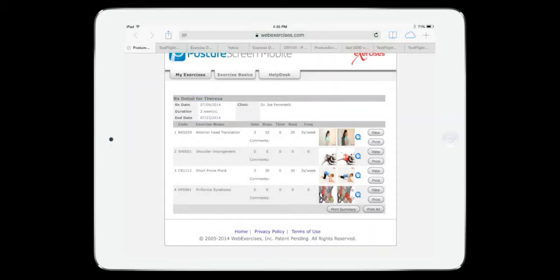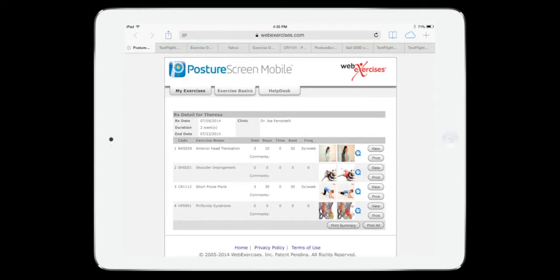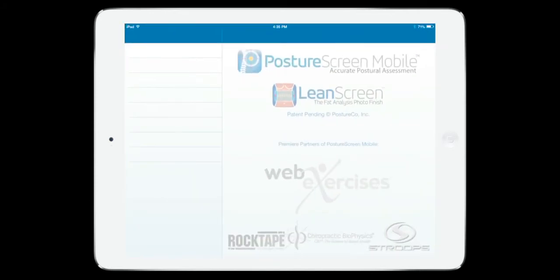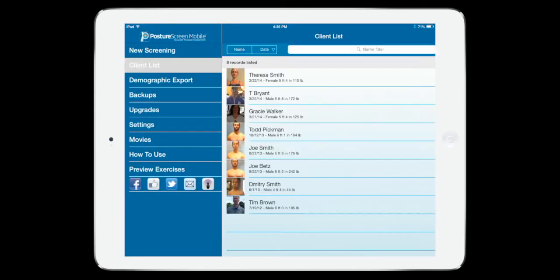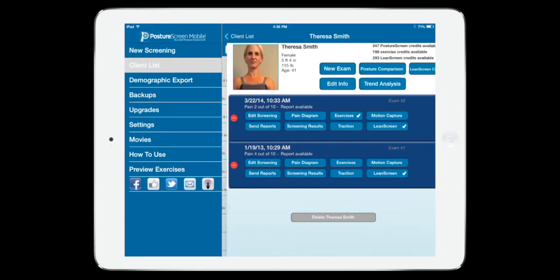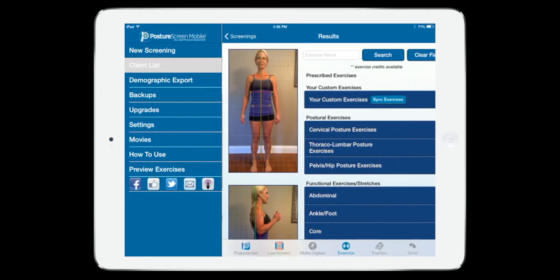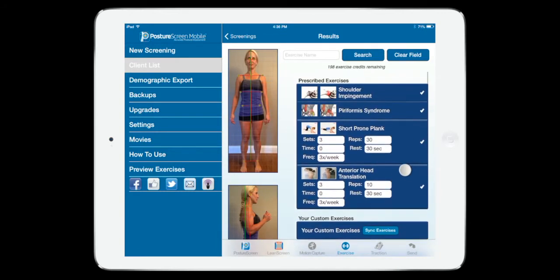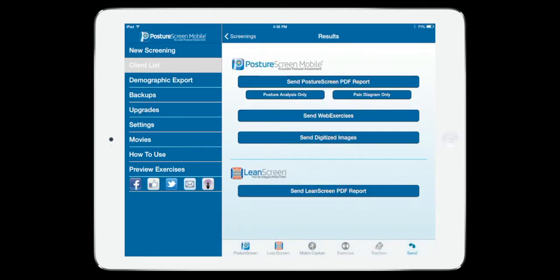The nice thing about this is that if I go back to PostureScreen Mobile, I want to show you that we've also updated the app. If I go back to that client and I go back to those exercises, if I wanted to print just a PDF directly in the app for our patient or client records...